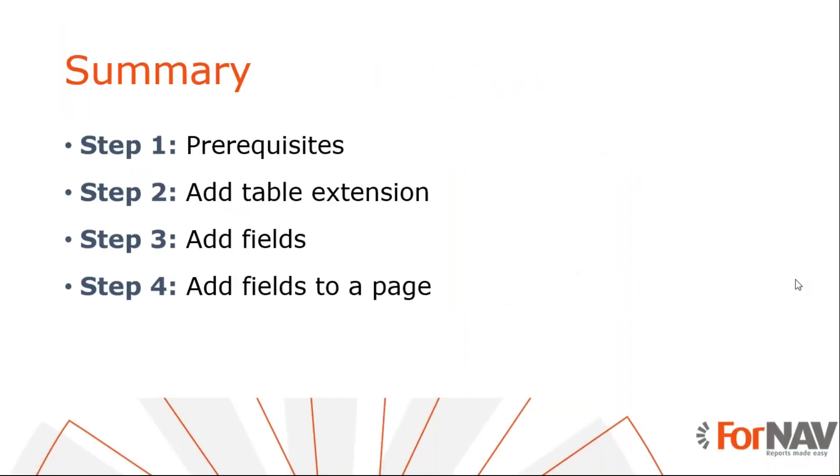So let's recap what we just did. The first thing we did was check on which tables and pages we wanted to add fields. And once we knew that, we could create a new report and add a table extension for our table and add our fields to that. Finally, we were able to add our fields to the page by adding a page extension. We were then able to fill our fields and use them in our report.